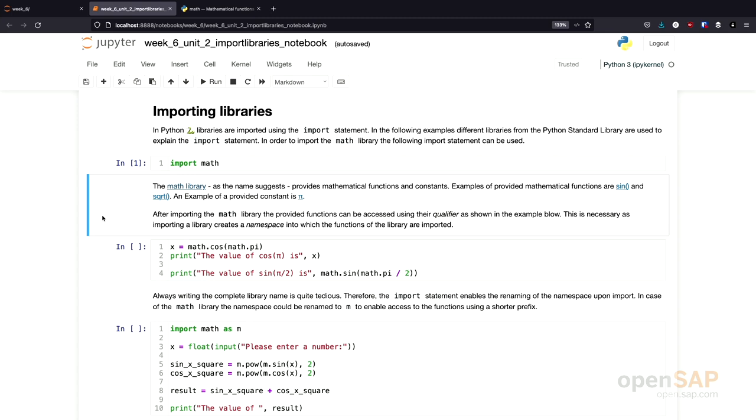After we imported the math library, the functions and constants inside the library are available to us. However, we need to specify the fully qualified name. So we need to call these functions and constants using their namespace. In this case, the namespace is just the name of the library. So in order, for example, to call the cosine function from the math library, I would call the function using its full name, namely math, the library name, followed by a dot, followed by cosine.